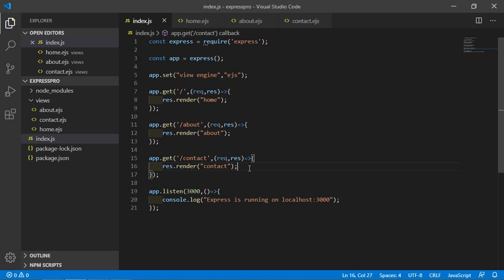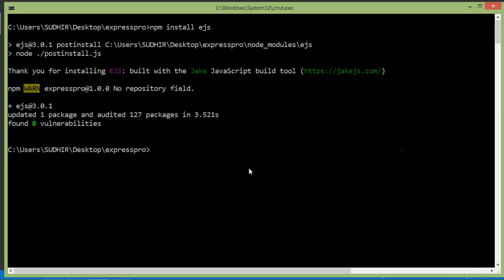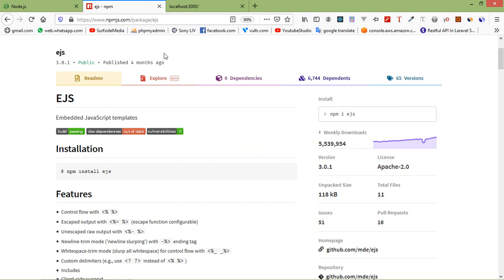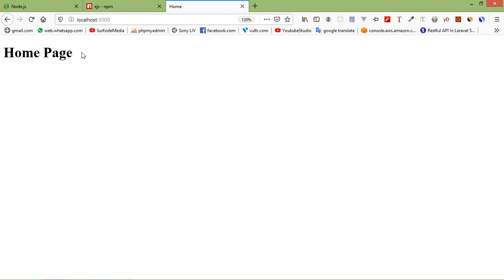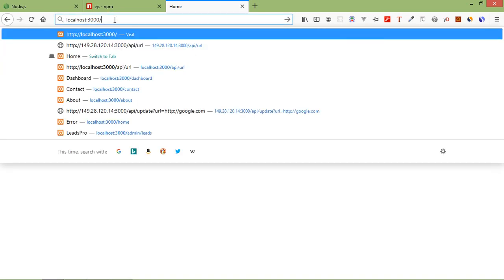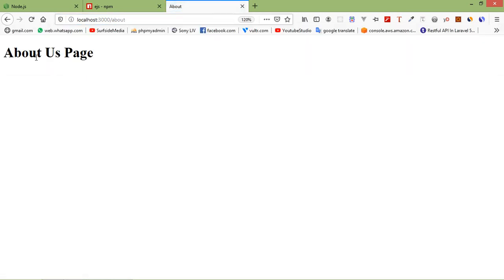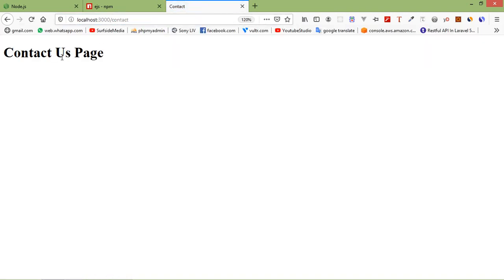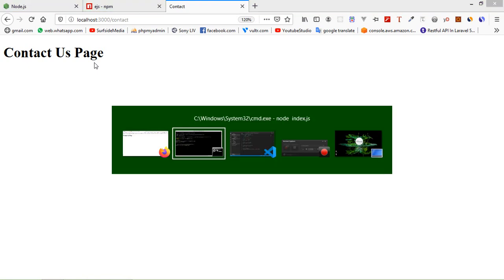Now save the file and run it. Go to the command prompt and type: node index.js, then press Enter. Express is running on localhost:3000. Go to the browser, navigate to localhost:3000 — you can see the Home Page. Go to /about and you see the About Us Page, and /contact shows the Contact page.